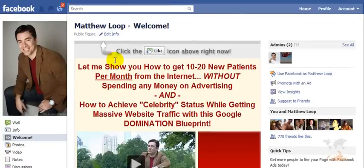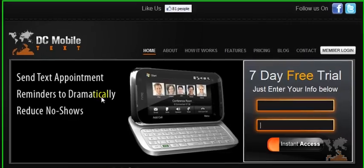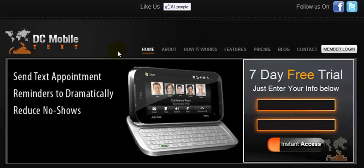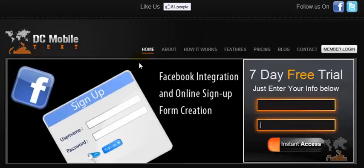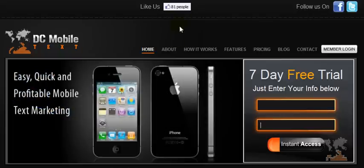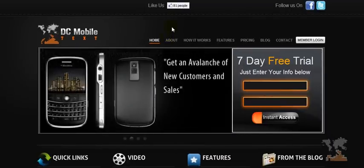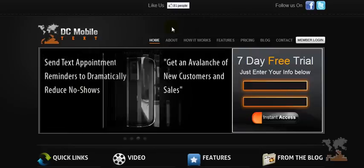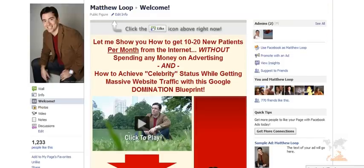Whether you're driving traffic to an actual Facebook fan page or to a regular website, there are certain things you must have to capture the traffic. The fact of the matter is most people will stay on any given website for an average of two to five seconds. People are surfing all over the place and navigating very quickly, so you have a very short amount of time to get someone's attention and get them to take action.